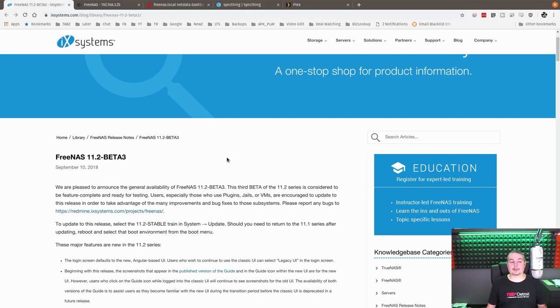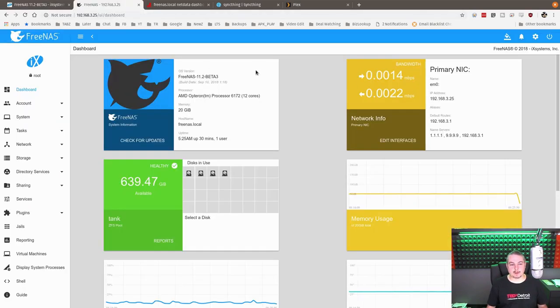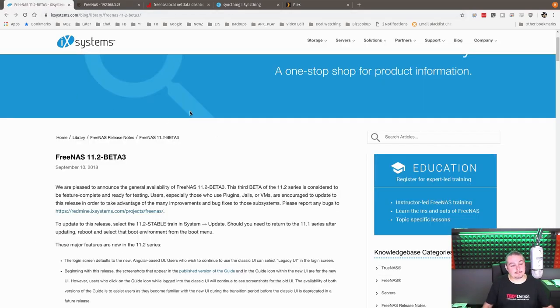FreeNAS 11.2 Beta 3 is available as of September 10th, 2018. We updated our test box to the Beta 3 and let's talk about that.